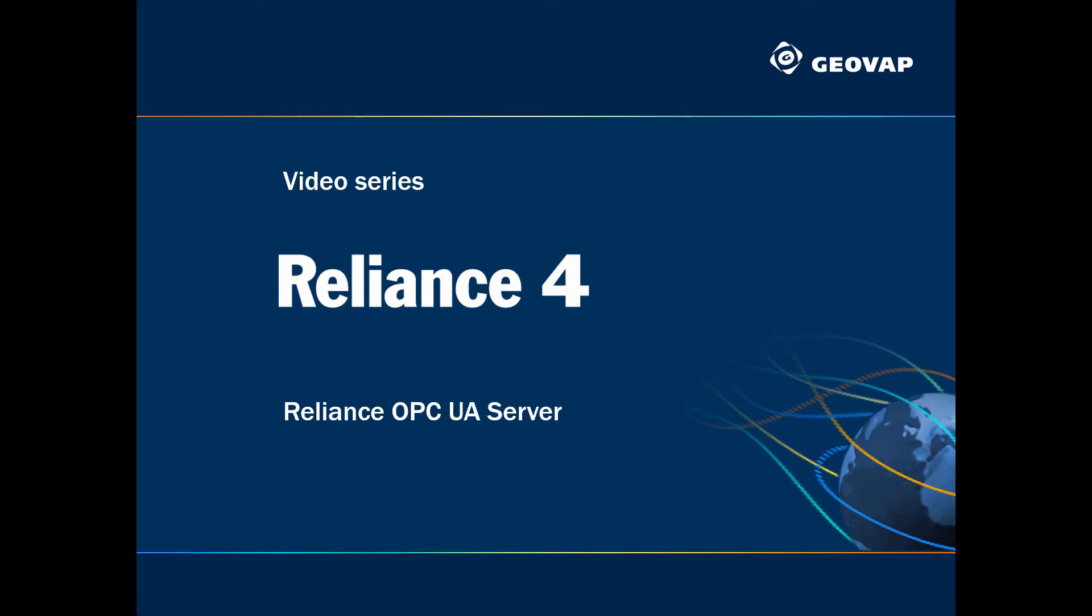This video will show you how to use Reliance OPC UA server to make data from a Reliance visualization project available for another application that acts as an OPC UA client.